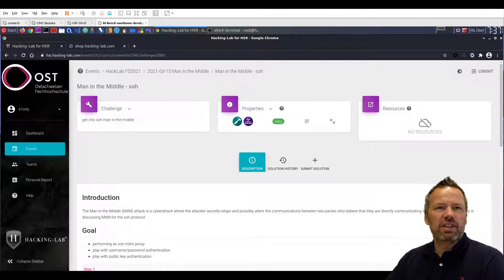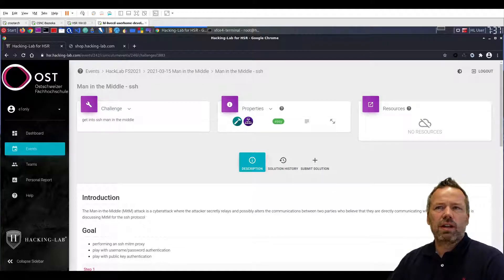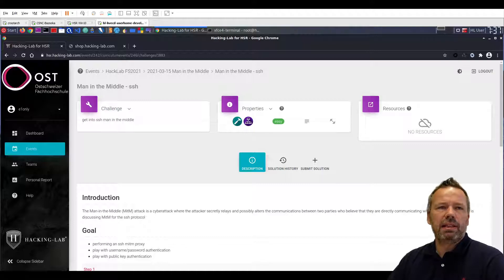Hi guys, Ivan here. In this little tutorial I want to introduce the Man in the Middle SSH exercise in HackingLab.